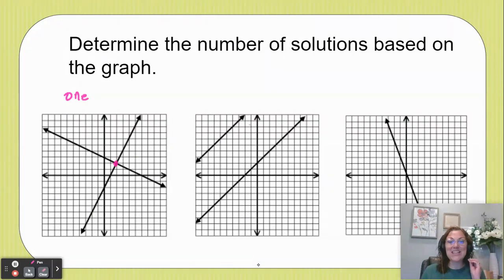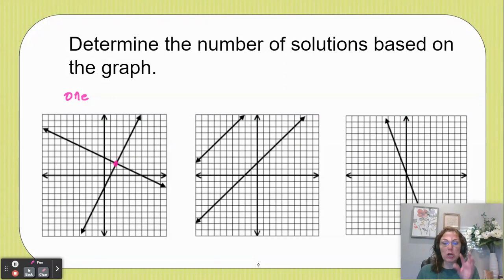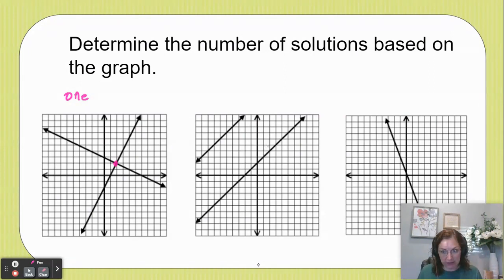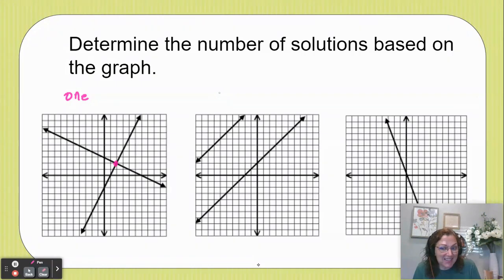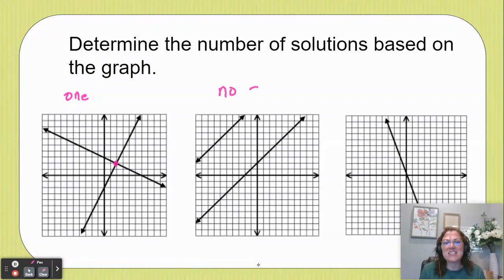Now in my second graph here in the middle, you see that I have two lines that are parallel. That means they're never going to touch, and so if they're not going to touch, and where they touch is the solution, then we have to say that this is no solution here.